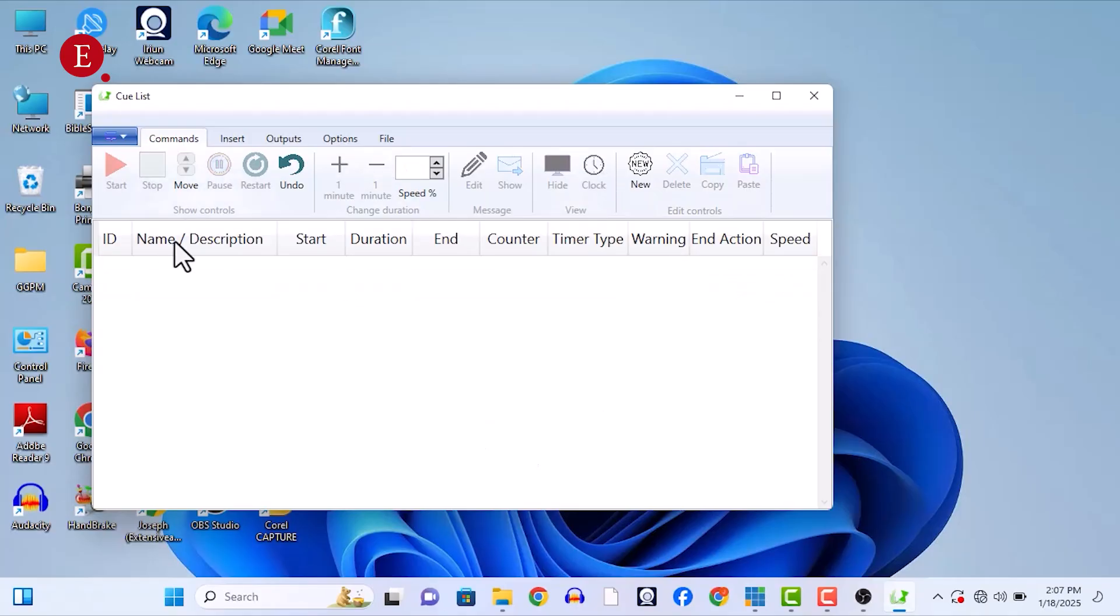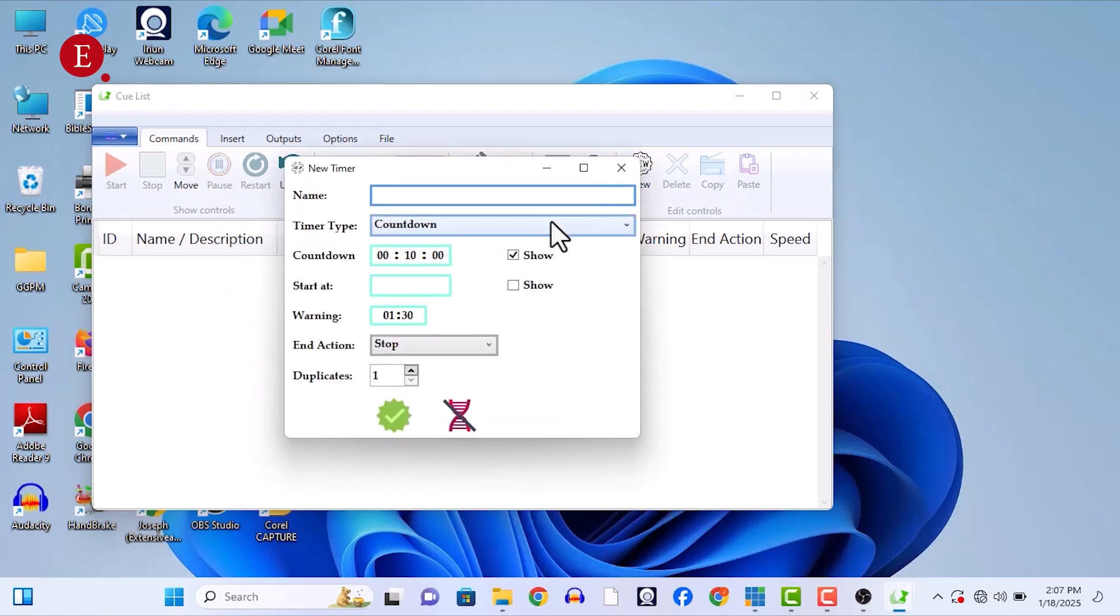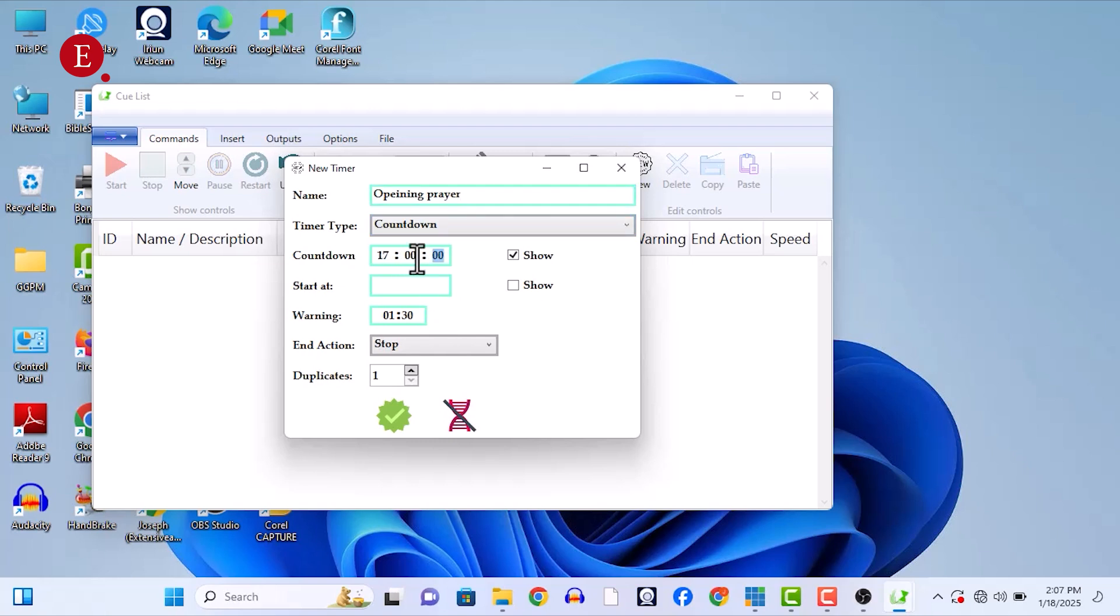Once you open your Cool Timer, this is what you should see right. So now you can just press rename for anything. Let's just say, okay, opening prayer. For the opening prayer, we do our opening prayer for 20 minutes. Let me just say 20 minutes.